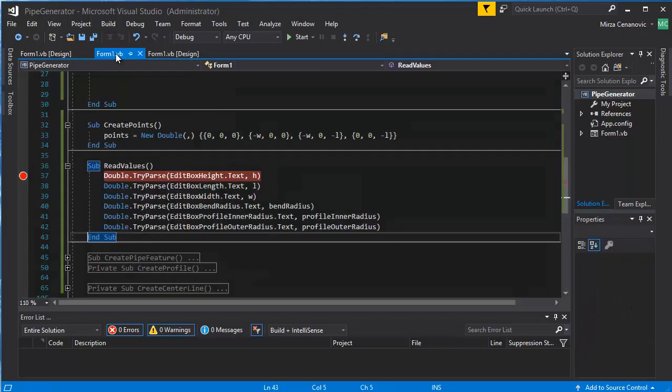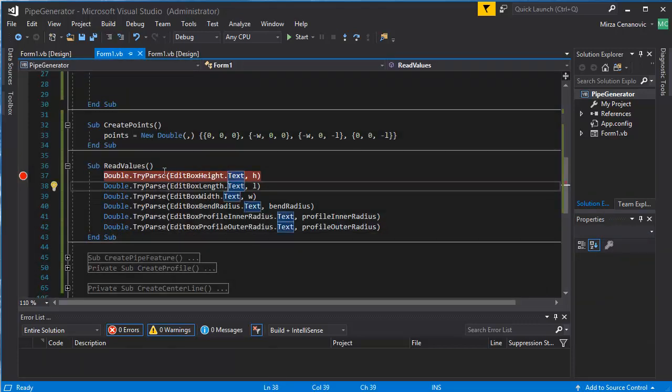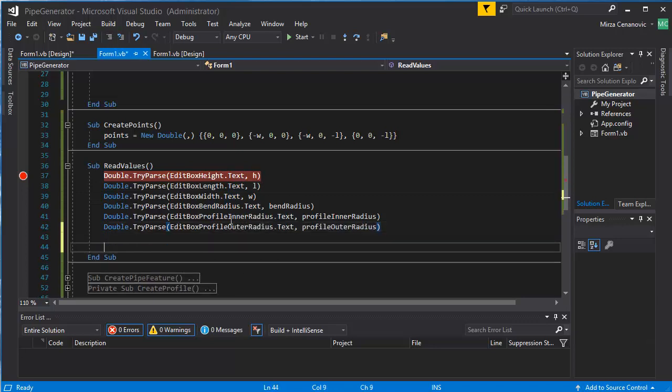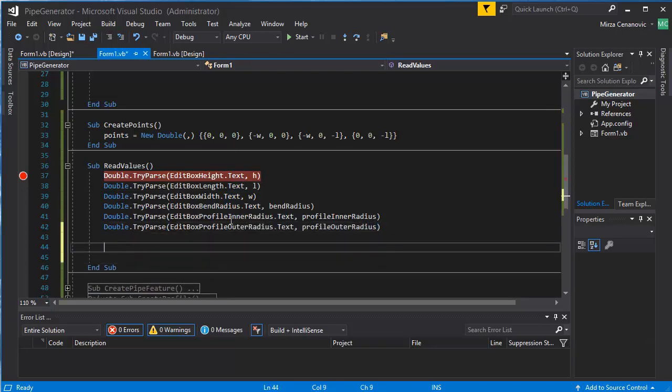Like so. Like so. Save, go back here, and read values, and then change these values as well.